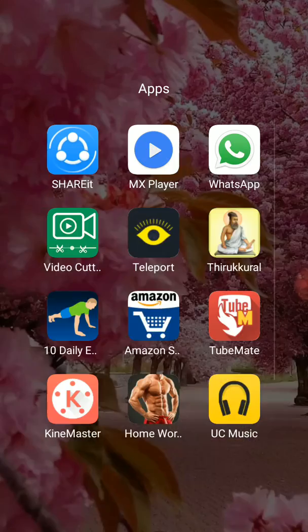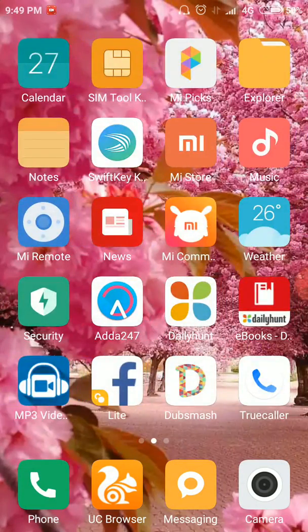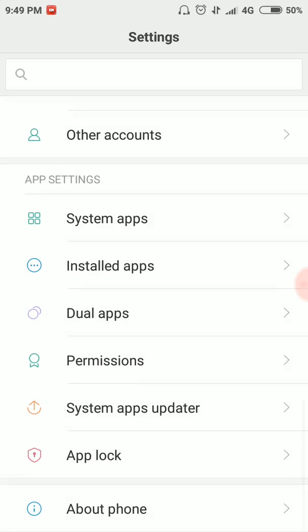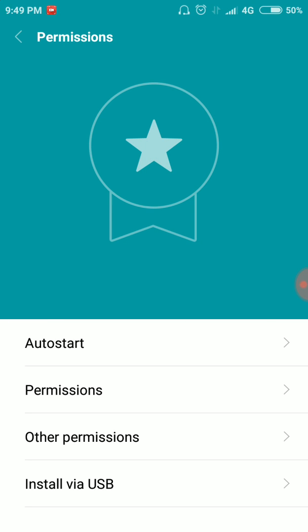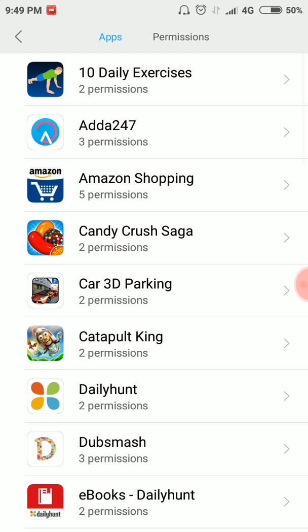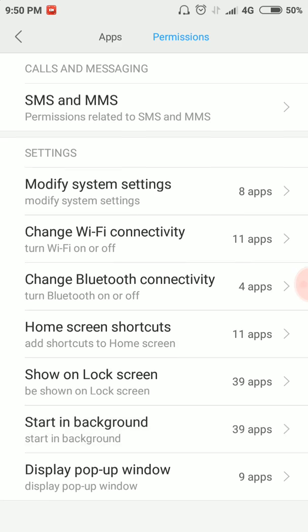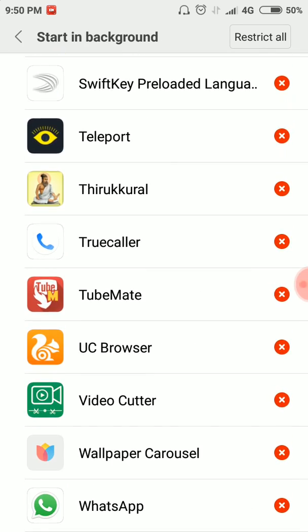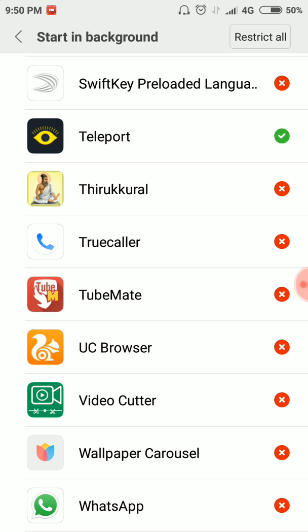If you use the app, go to Settings, then Permission, then 'Start in Background.' Click and accept.